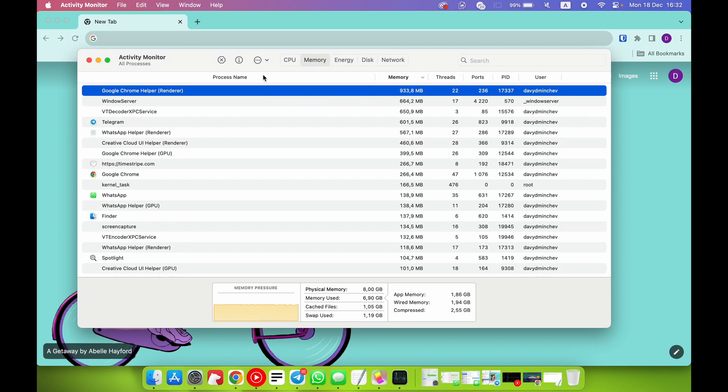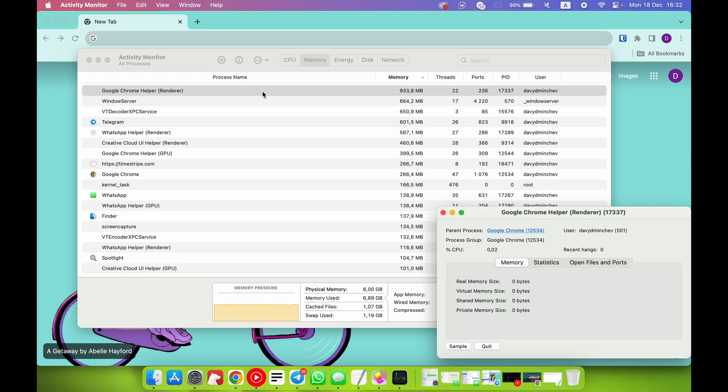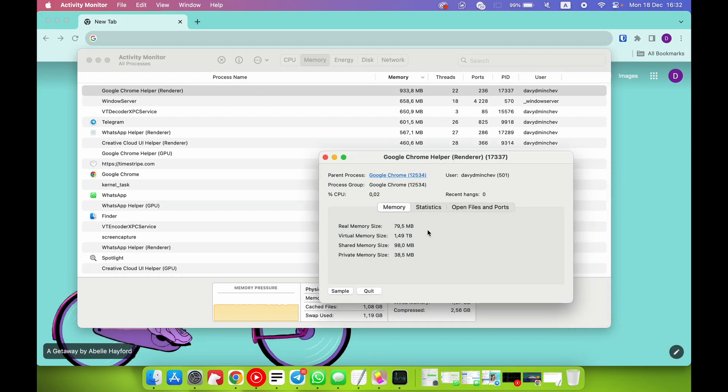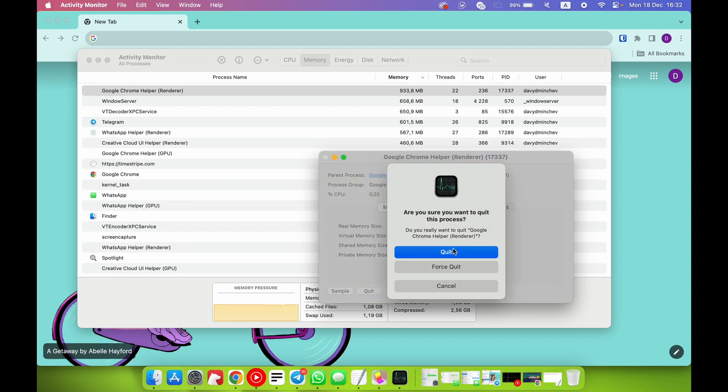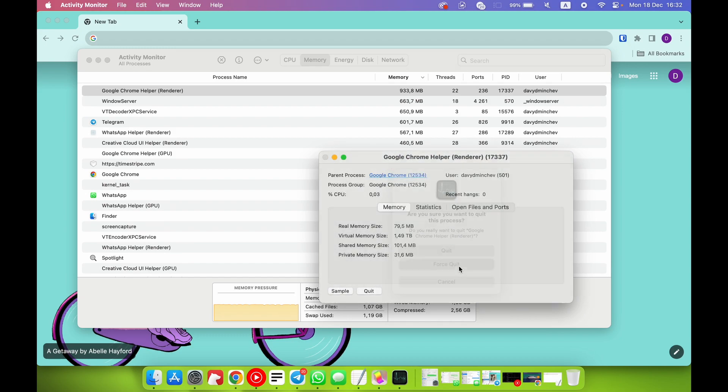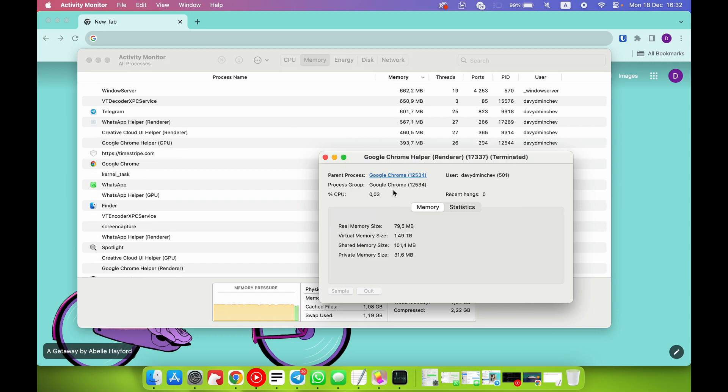For example, now Chrome uses the most memory performance and capacity. If you want to stop any process, you can click on it twice and just click Quit, Quit, Quit, or Force Quit, and it will stop the Chrome process.